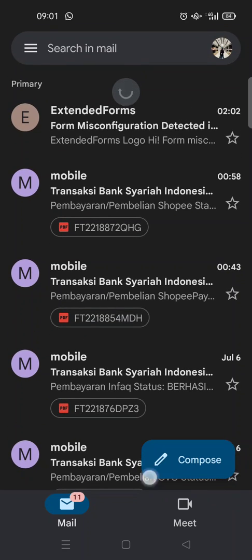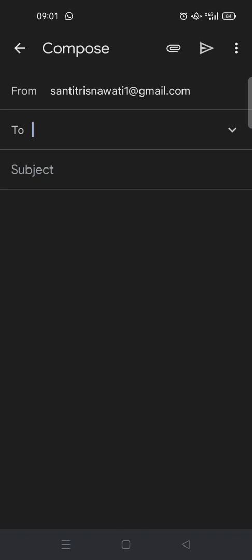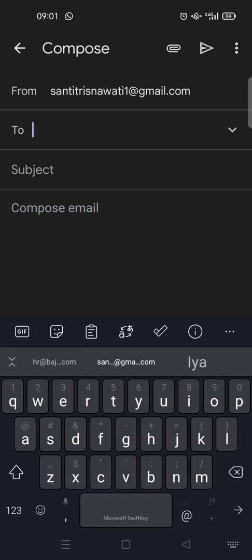If you want to send an email, you can just click on the Compose option at the bottom of the email. Here you'll be directed to the compose page.